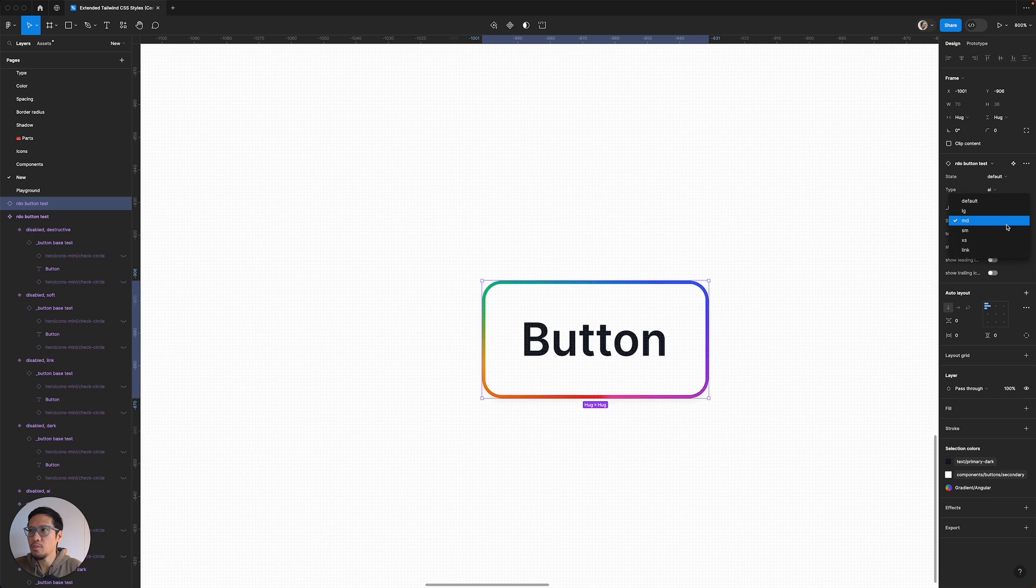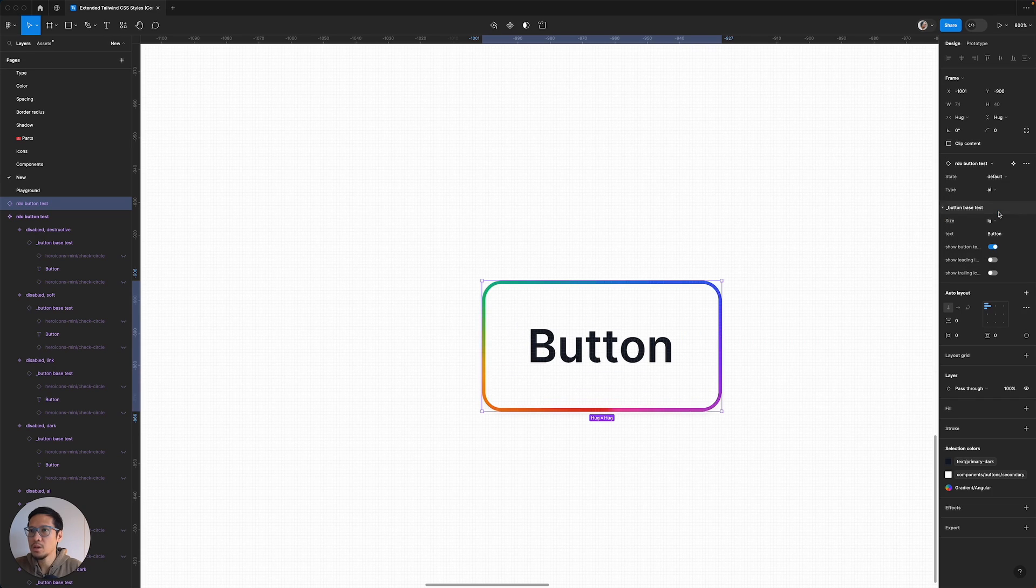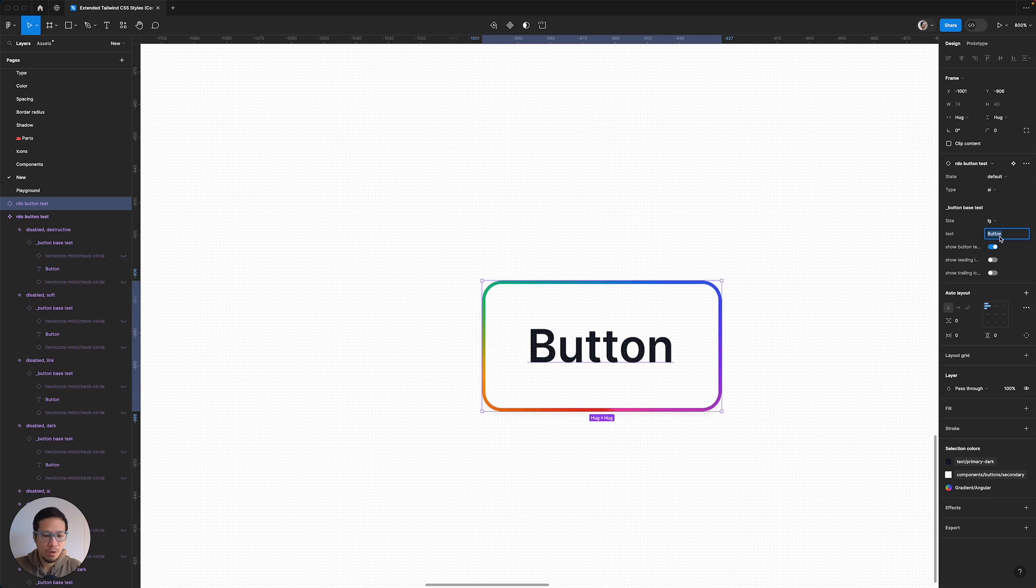Here we go. And then let's see if all the different sizes work. And that is pretty nice. And let's just change the text to Build.